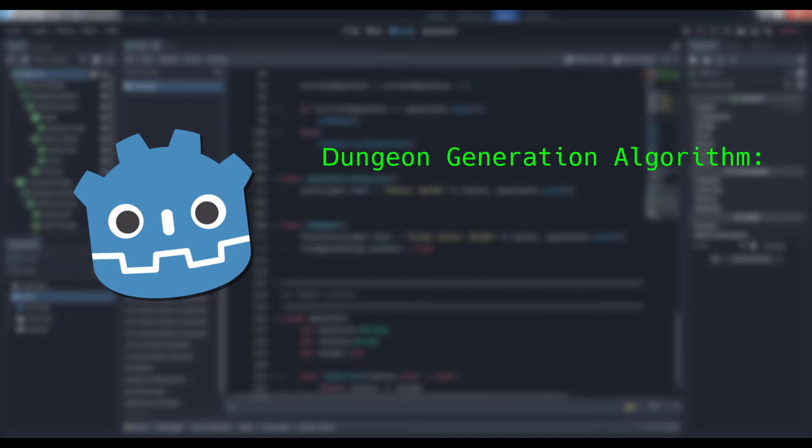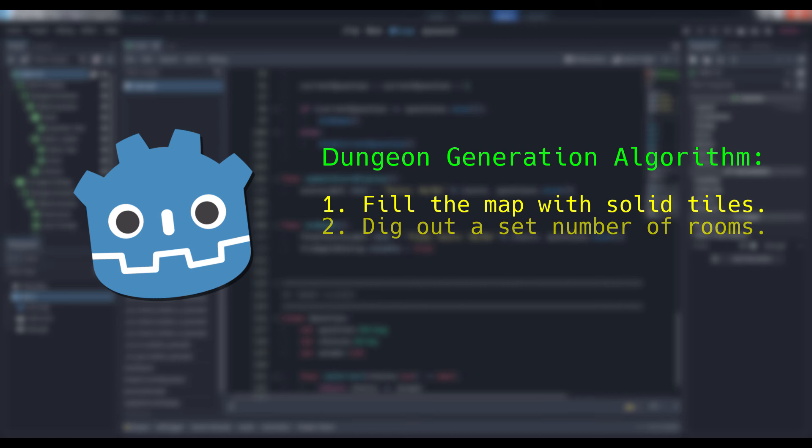In order to generate a fresh dungeon, we need to complete three steps. We need to, one, fill the map with solid tiles, two, dig out a set number of rooms, and three, connect the center points of those rooms with tunnels.